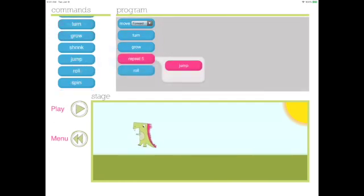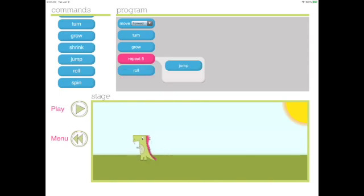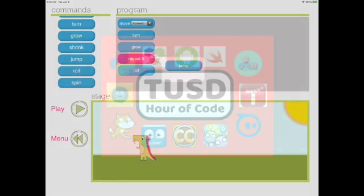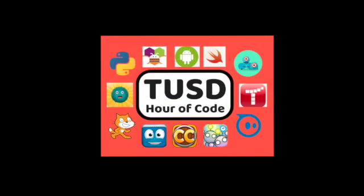Alright coders, you're doing great. Keep it up. Enjoy the hour of code.